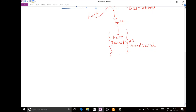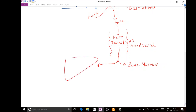The Fe3+ bound to transferrin travels through the bloodstream and is finally delivered to the bone marrow for the process of hemoglobin generation. A part of this Fe3+ also goes to the liver.